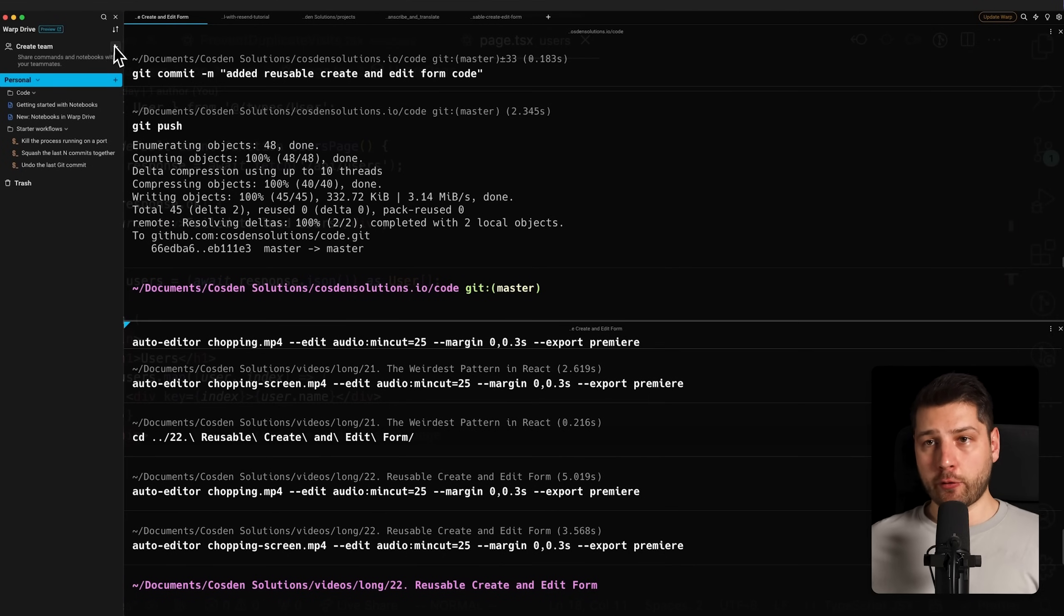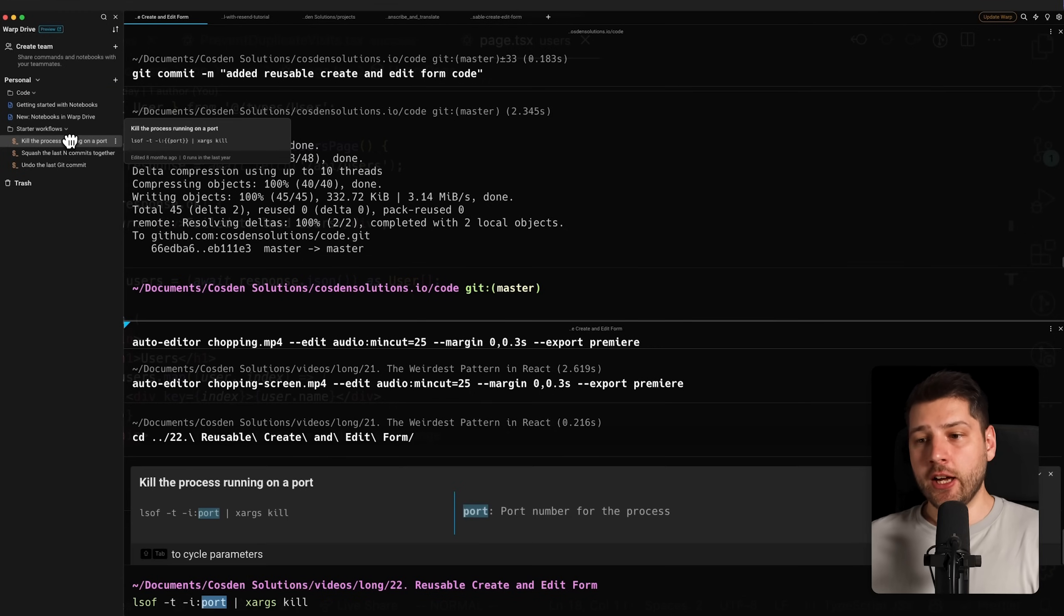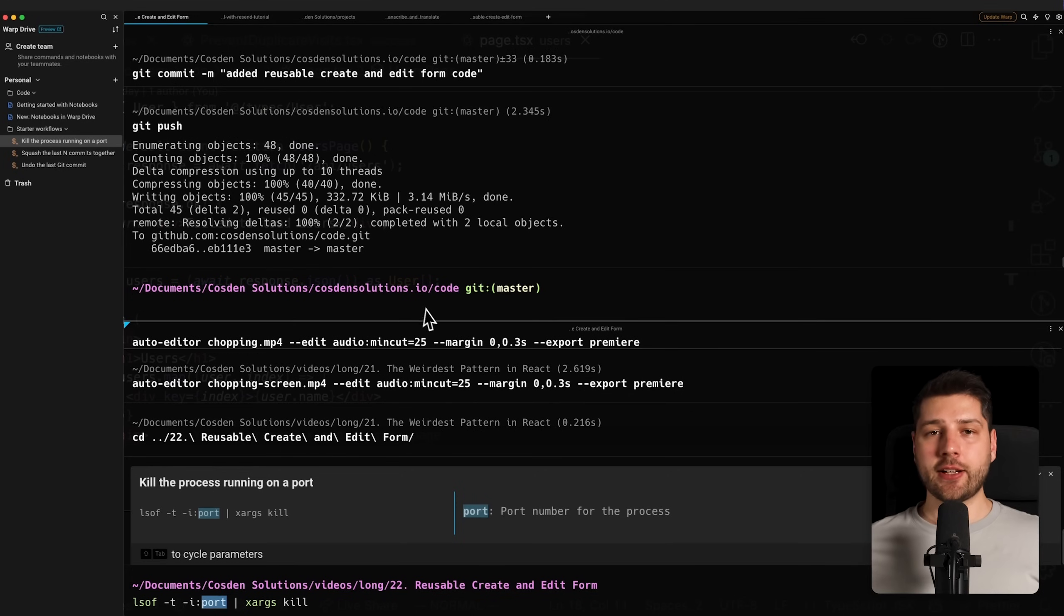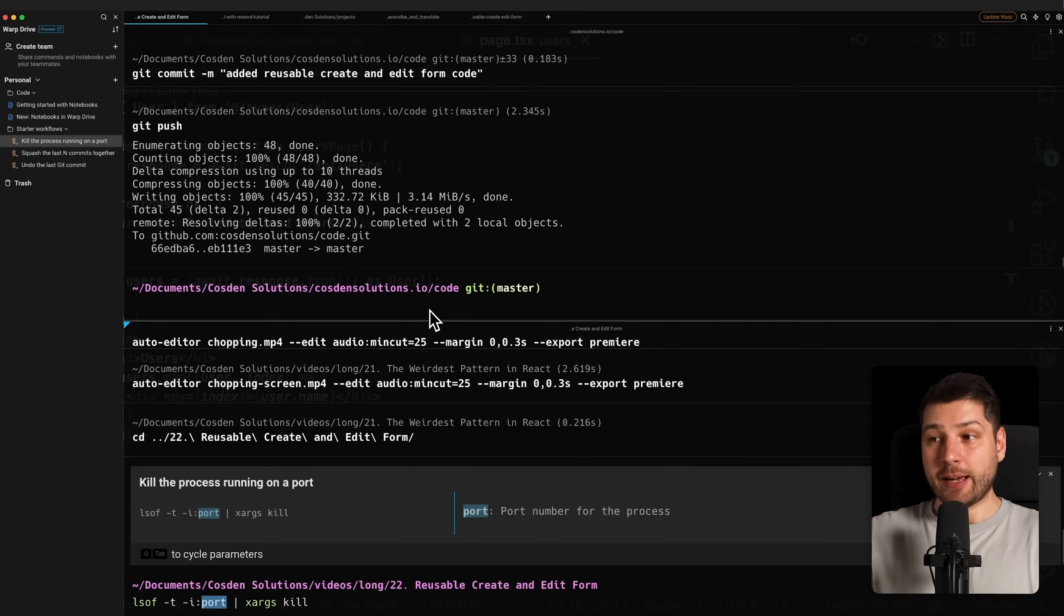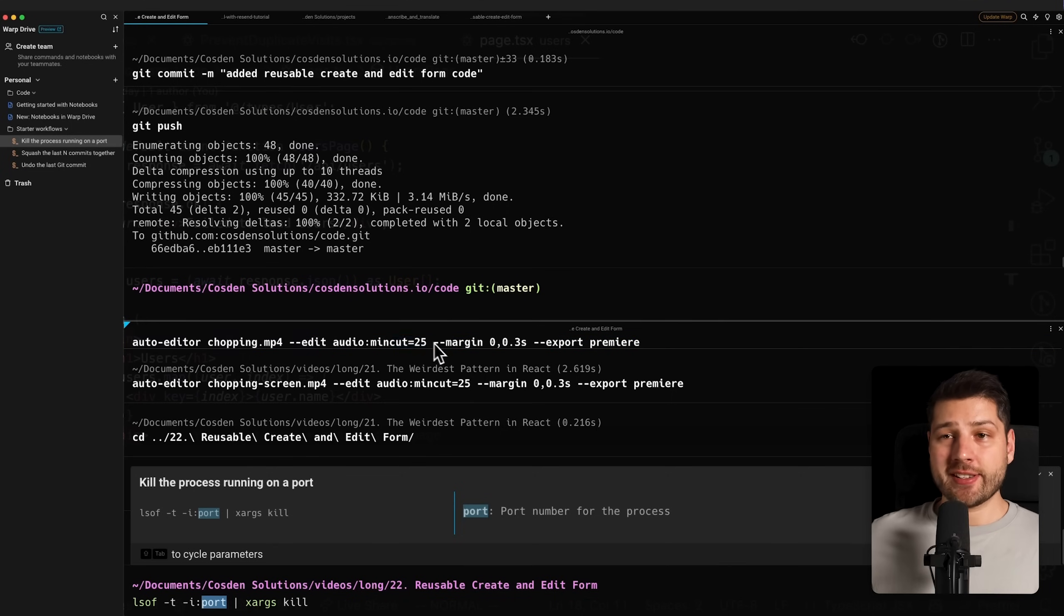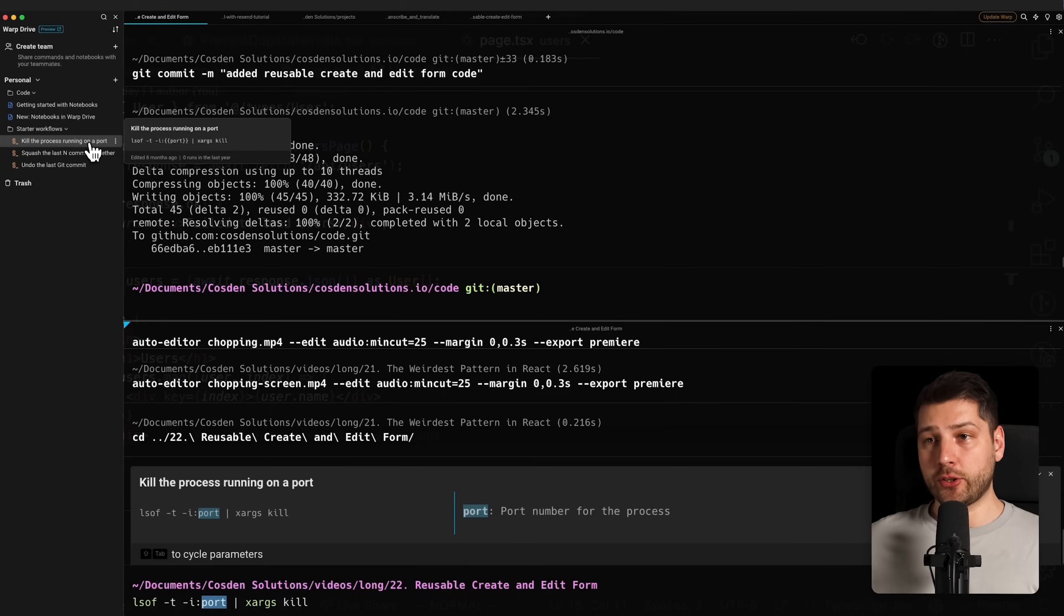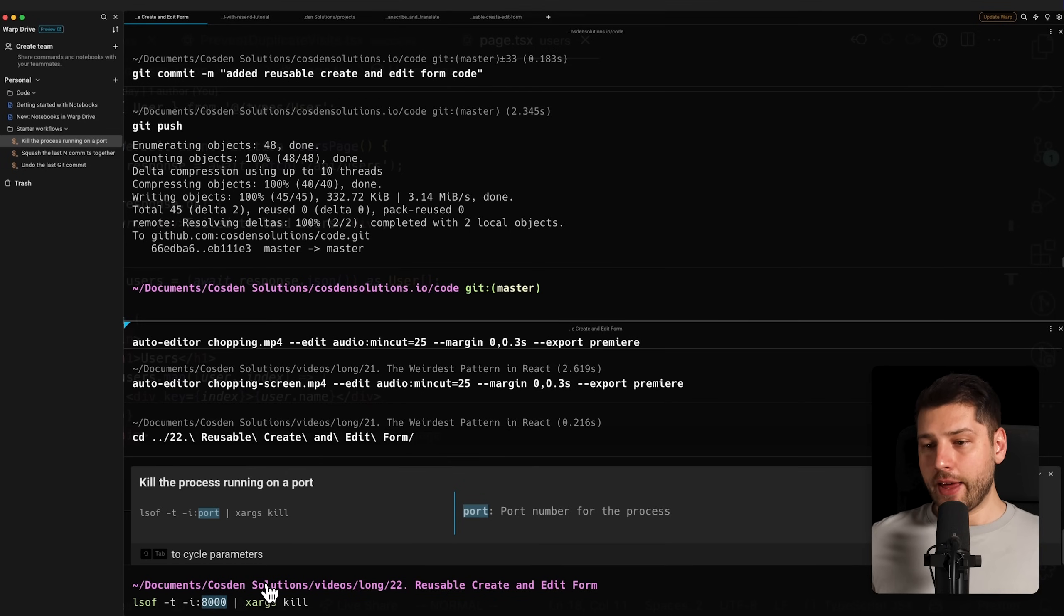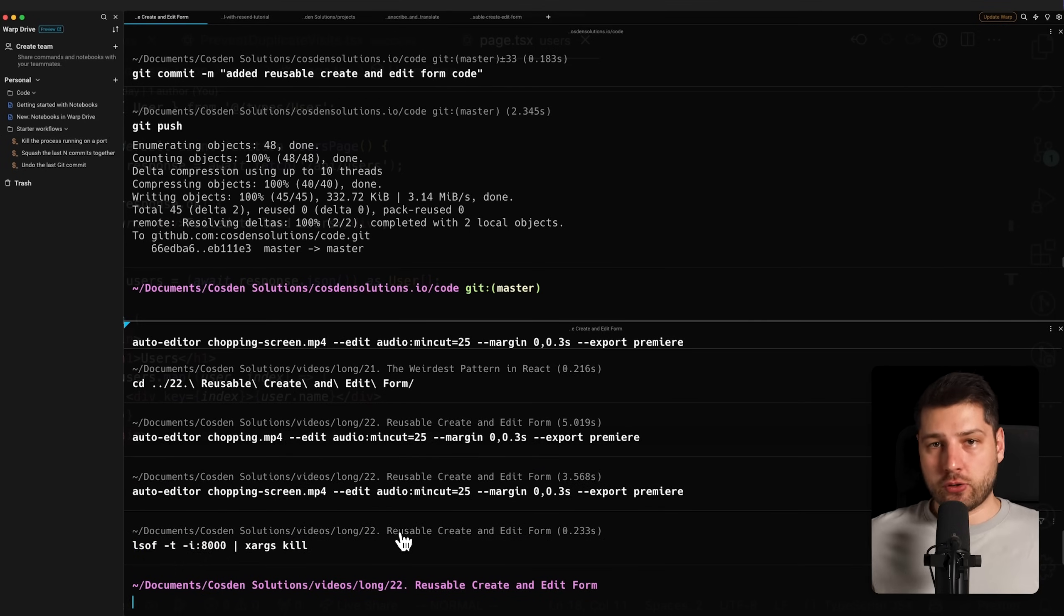For example, we have the warp drive over here, which is basically a place where you can actually set some workflows, some commands to run at any given time. For example, here I have a command that says kill the process running on a specific port. I can't tell you the amount of times that has happened to me that I have an application running, I close the terminal, I forget to close the application, and it's still occupying that port. With this, I no longer have to Google the commands, I can save it as a workflow. The command LSOF and then all of these parameters here, I can just pass the port. If I click it, it automatically puts it here, I can just write the port 1000 and kill it automatically.